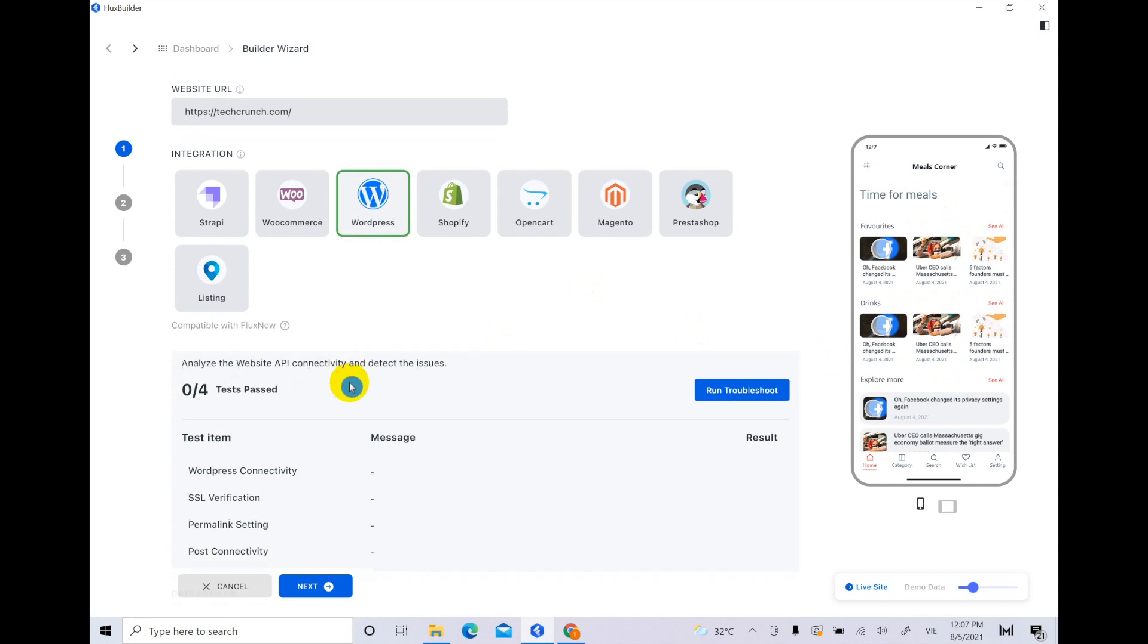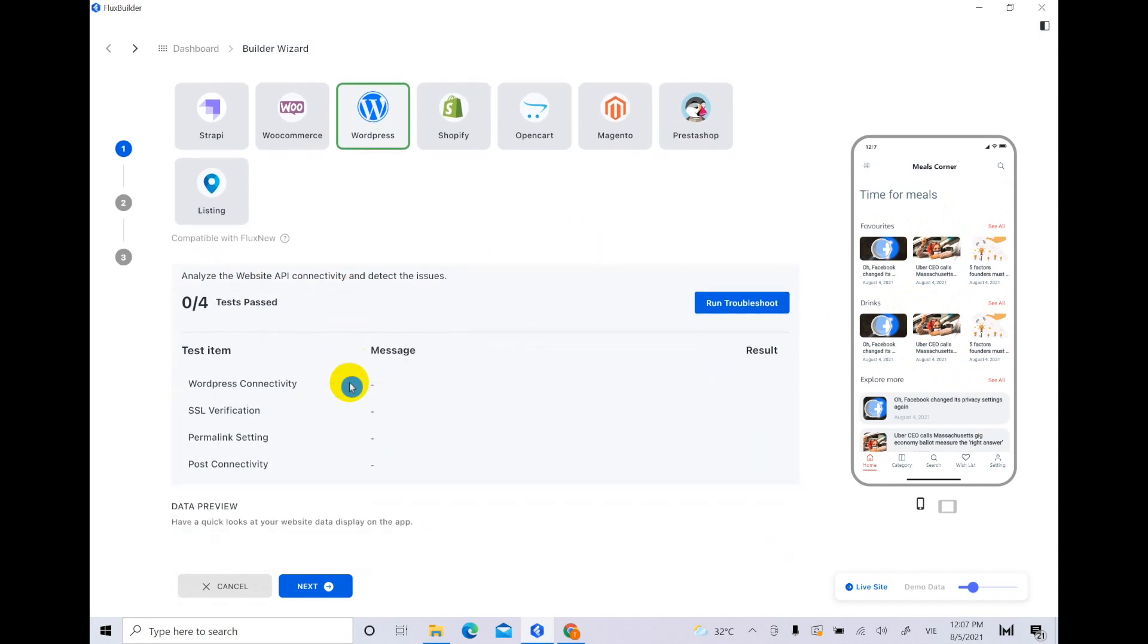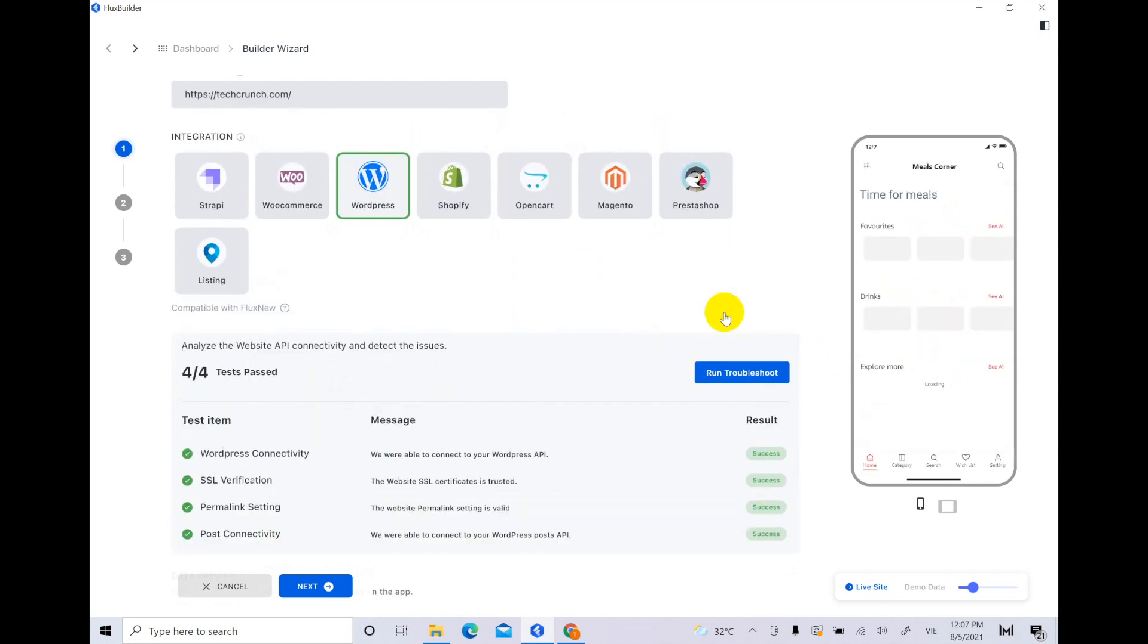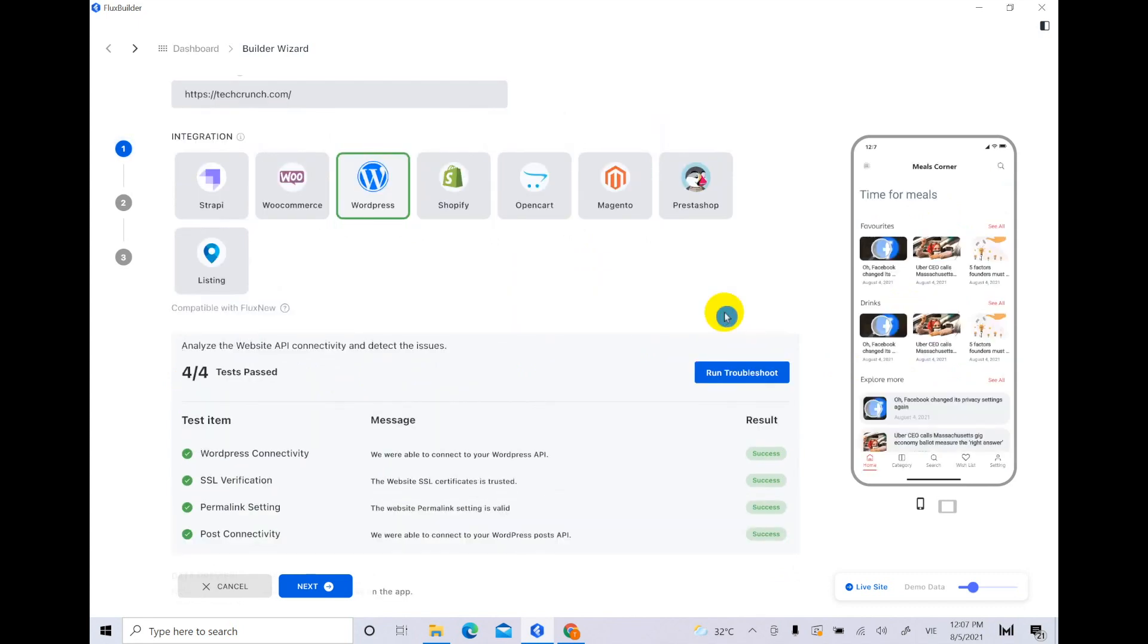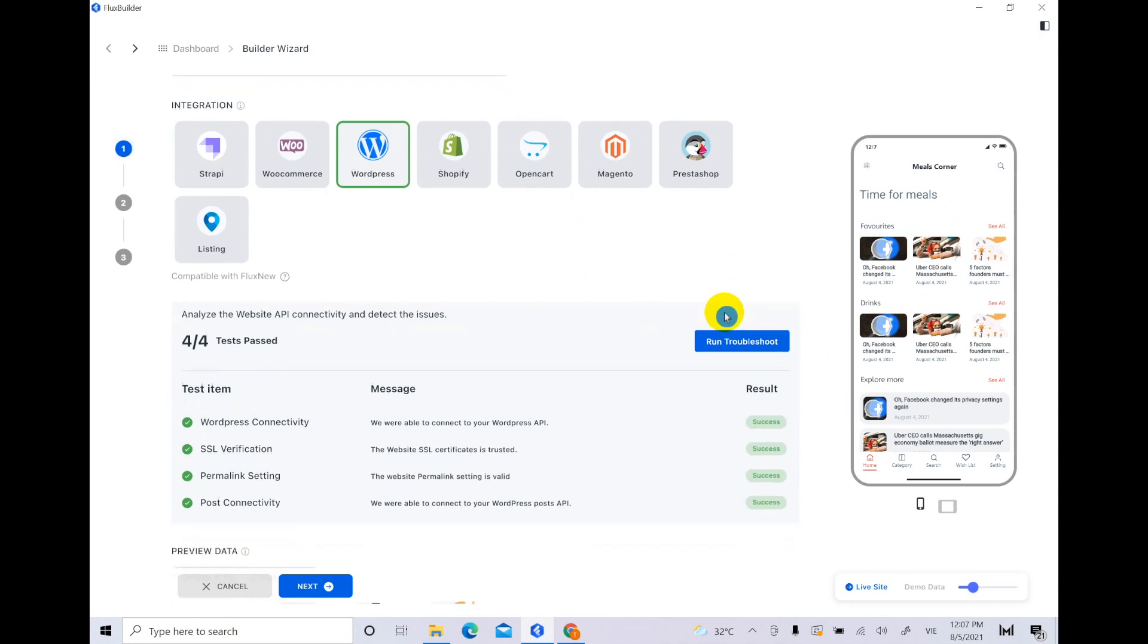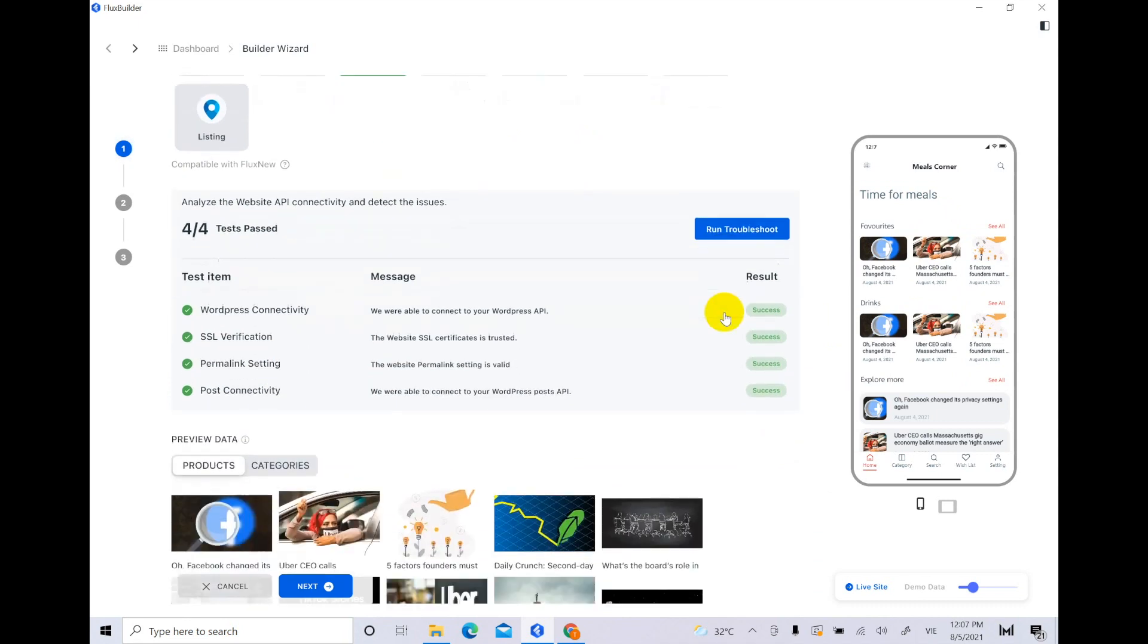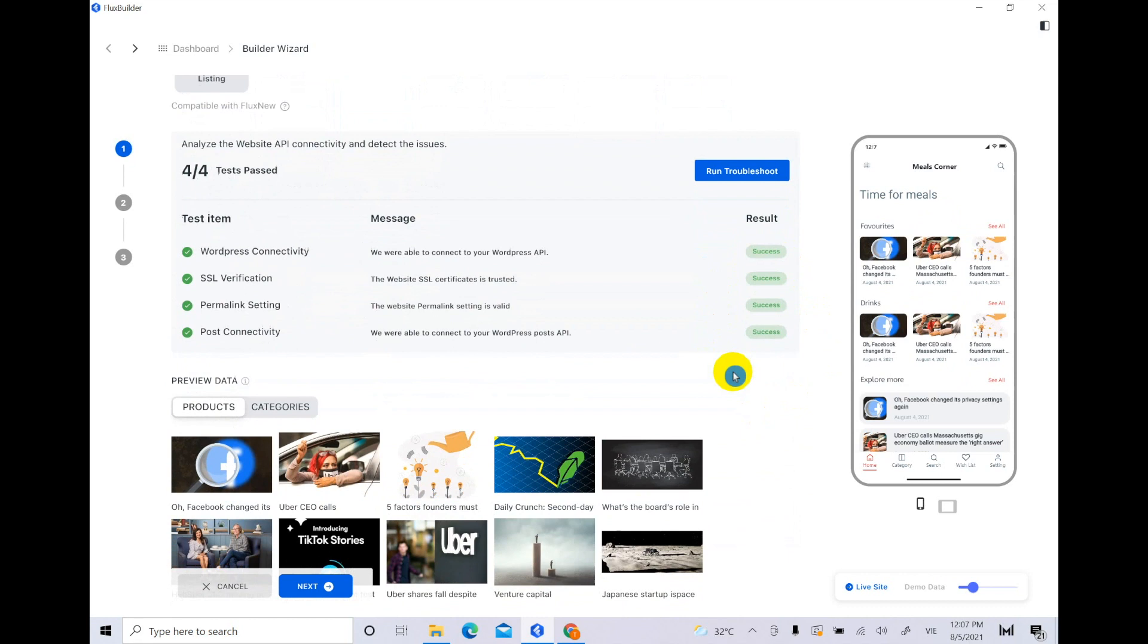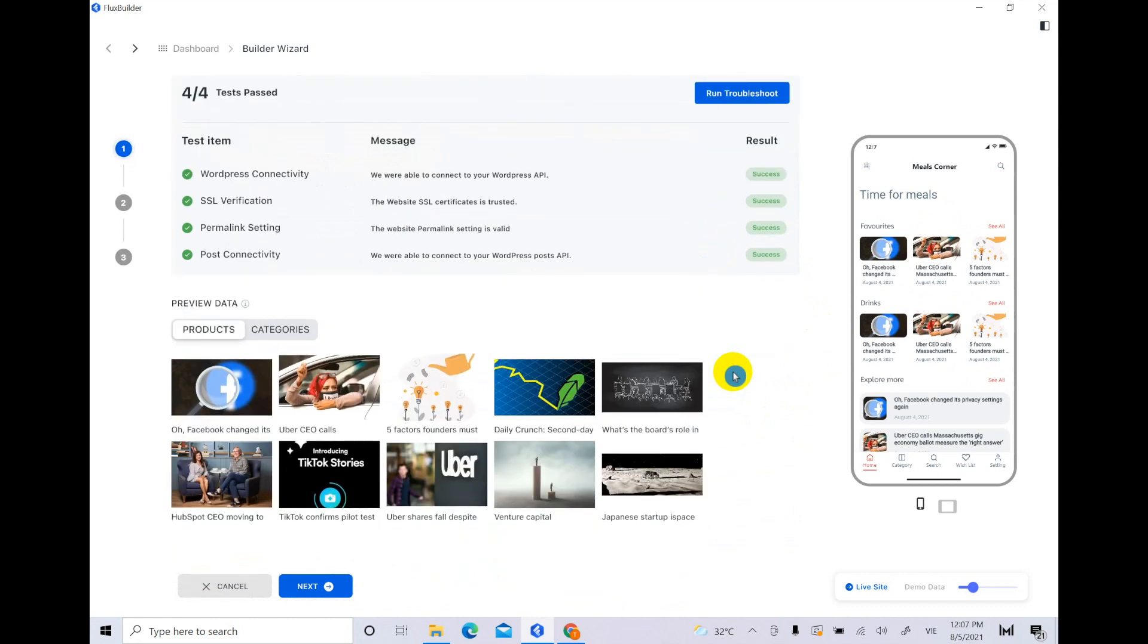Click Run Troubleshoot to check the website API connectivity. If all the test items pass, the preview data below will display the detailed product data.